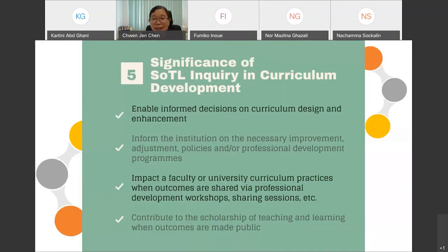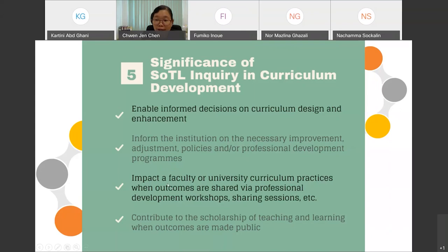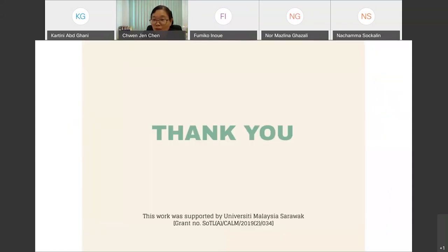To recap on the significance of SOTL inquiry in curriculum development: it enables informed decisions on curriculum design; it informs the institution on necessary improvements, adjustments, policies, and professional development programs; it can impact faculty or university curriculum practices when outcomes are shared via various channels; and it contributes to the scholarship of curriculum leadership when outcomes are made public. With that, I end my presentation. Thank you so much for listening and being with me for the past half an hour.